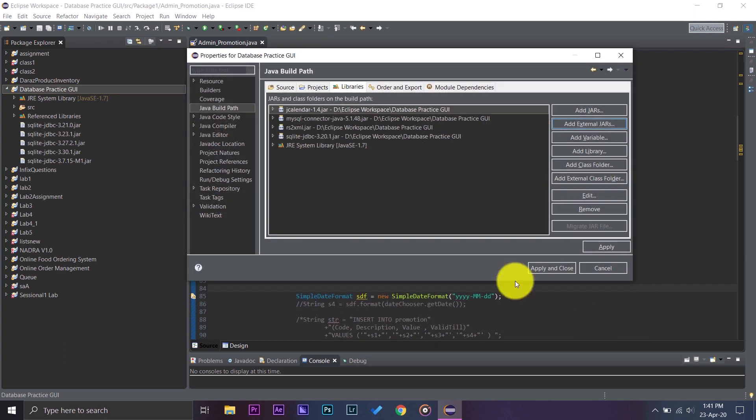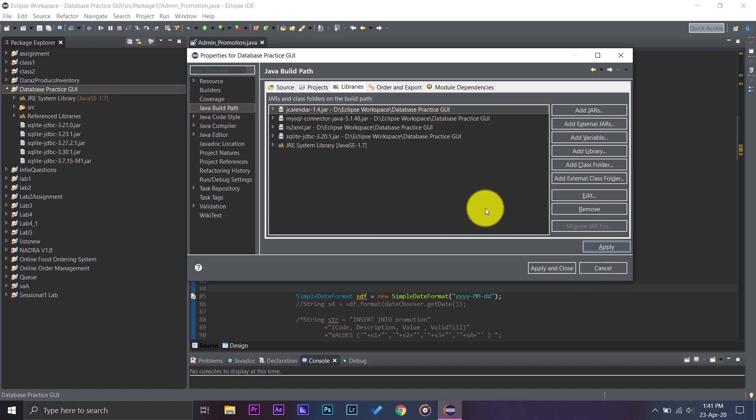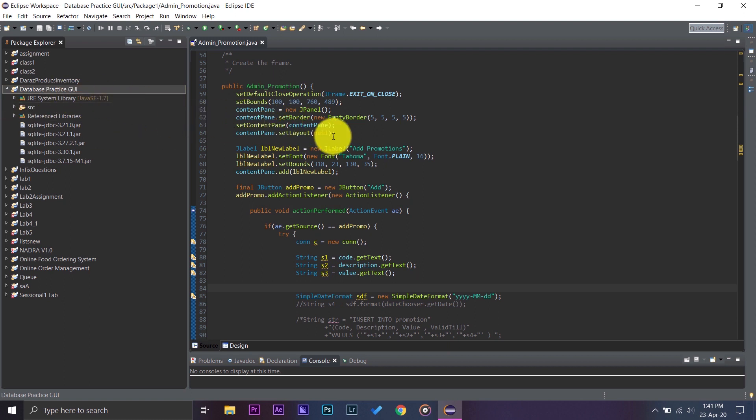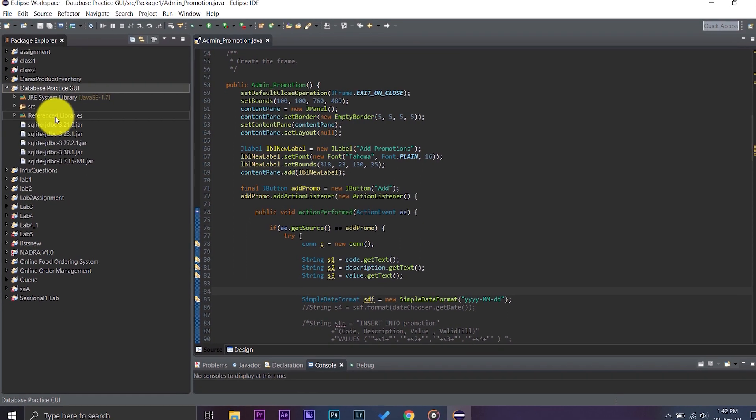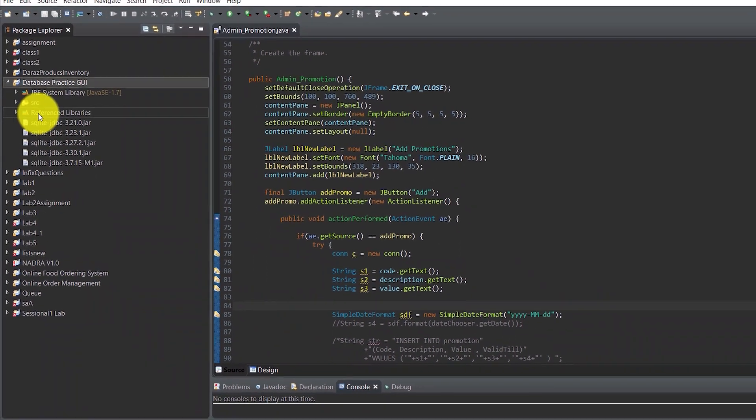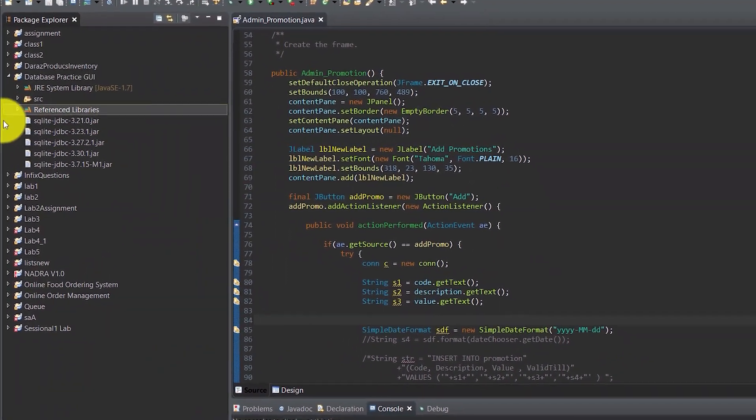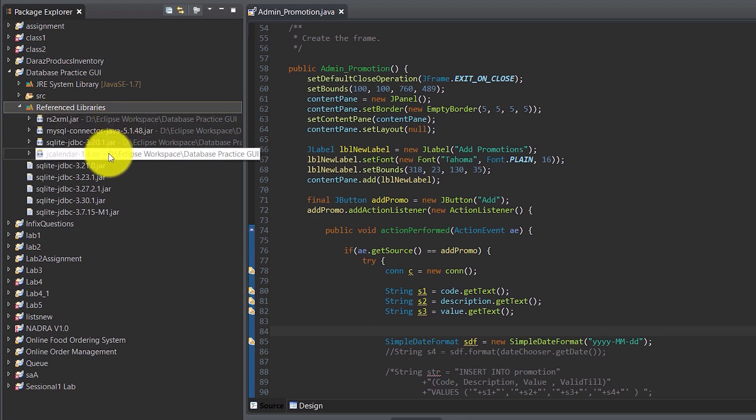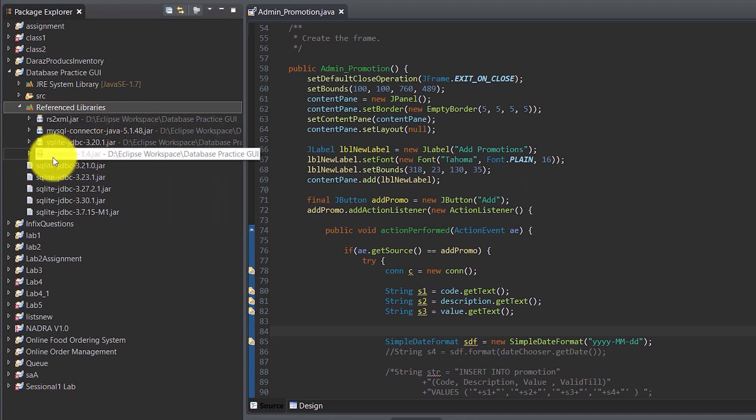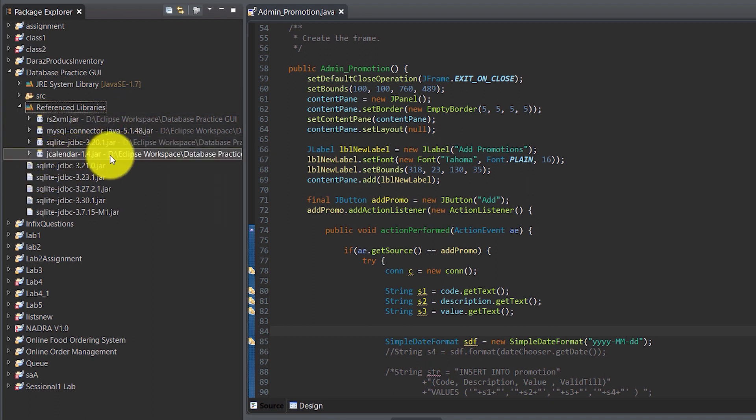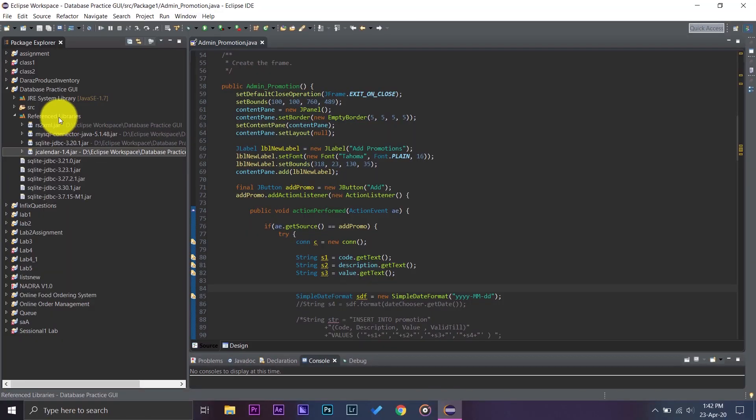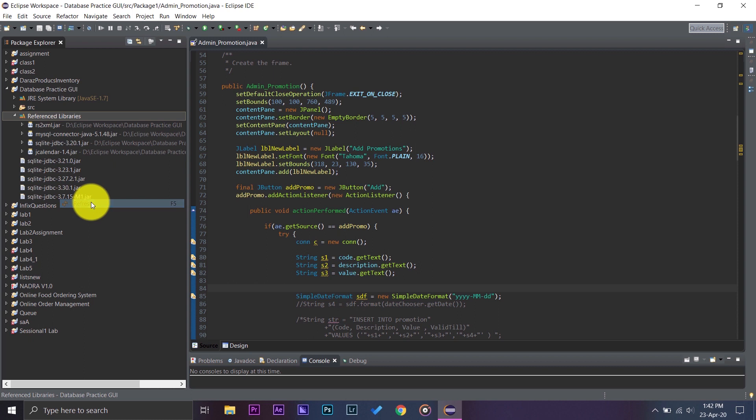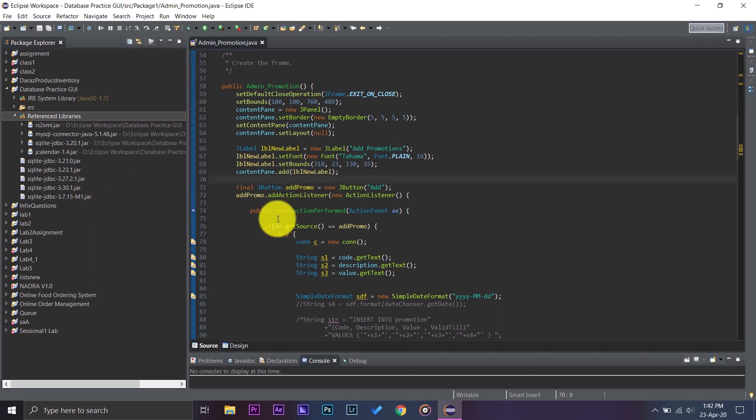So now if you want to see whether the library or JAR has been imported or not, you will have this folder name Referenced Libraries. You're going to press on it and it will show you the file, and here it is JCalendar 1.4 JAR file. So it means we have successfully imported it. We are just going to refresh it once.